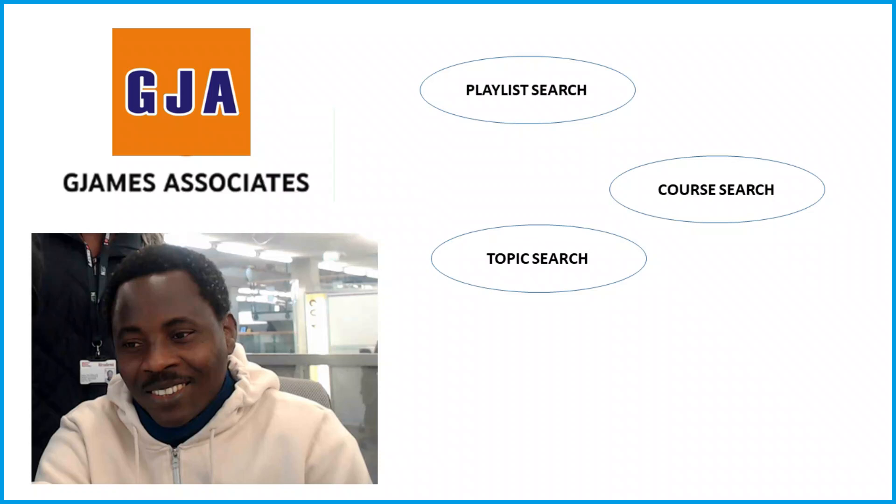Basically, either way is going to come up on the playlist as a course or as a topic. All are bundled for you to take advantage of. These are the ways to use James Associates YouTube channel.